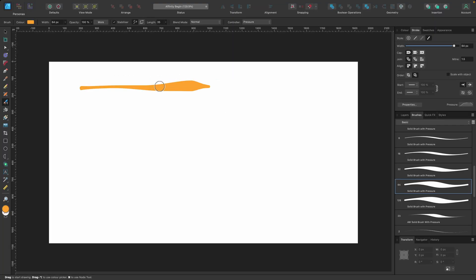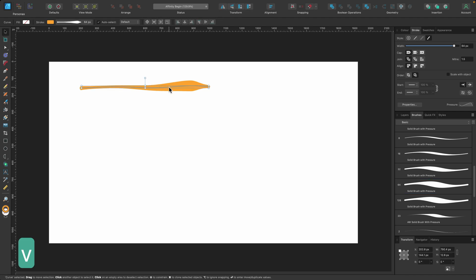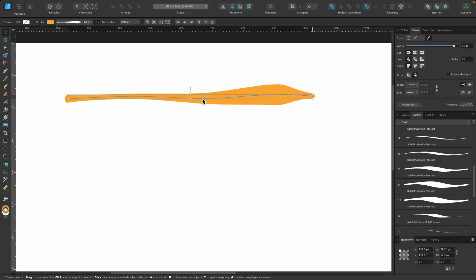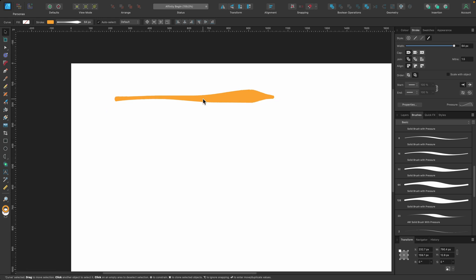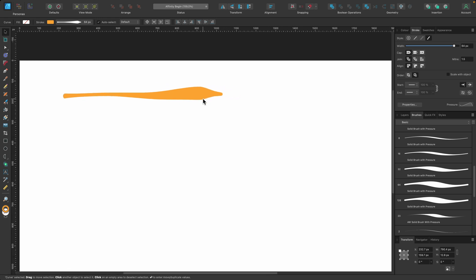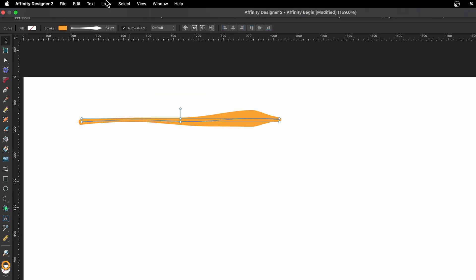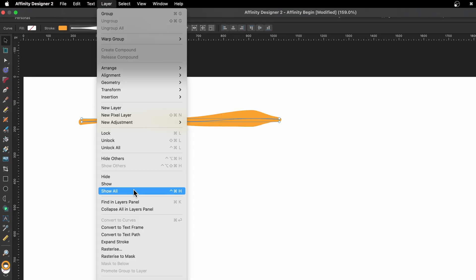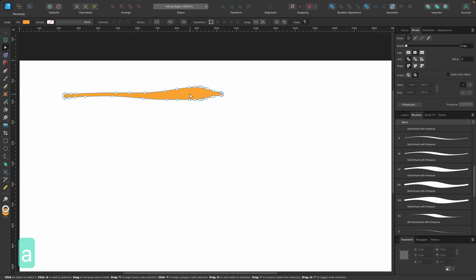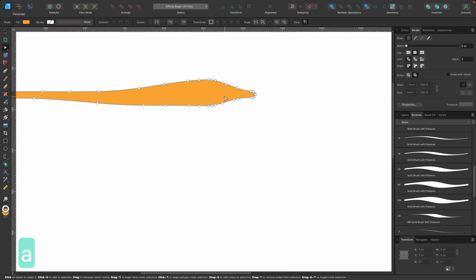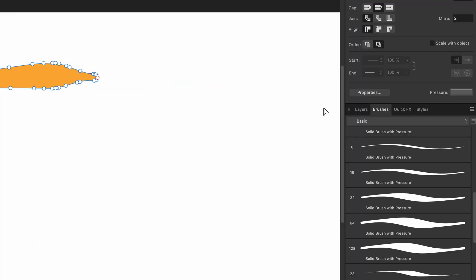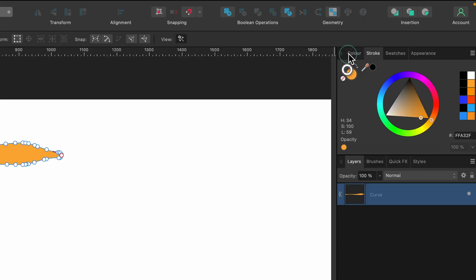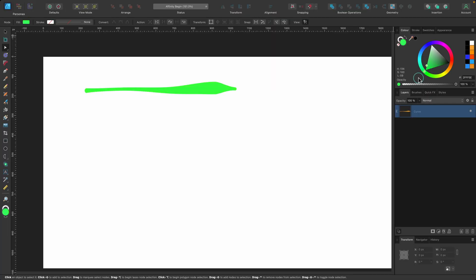There we go. So I've got one line there. So with this, I can go ahead. If I like this, I can convert it to curves because right now it's a stroke. So this is a true vector brush because if I go up to layer, expand stroke, you can see now I have a shape and it's got lots of nodes around it. And if we go to the layers panel, we can see it's now a curve. And of course, I can go ahead and change the color of that to whatever I want.